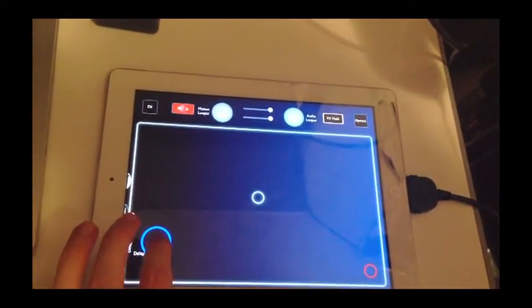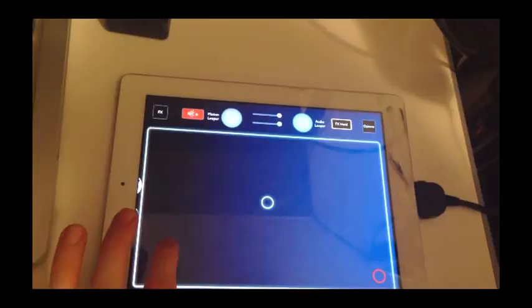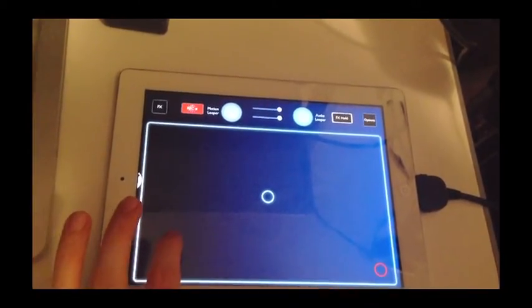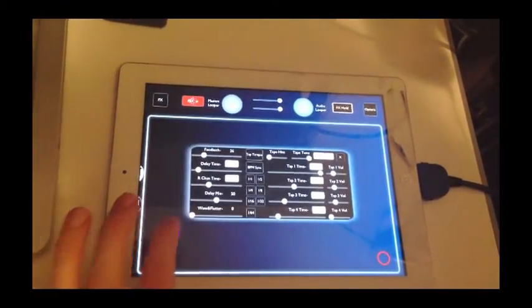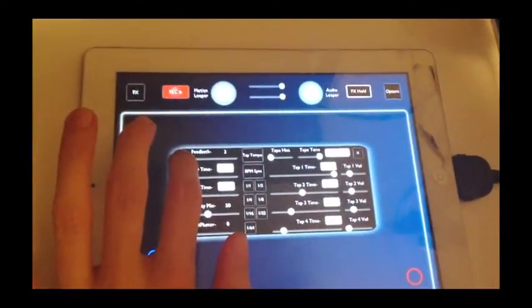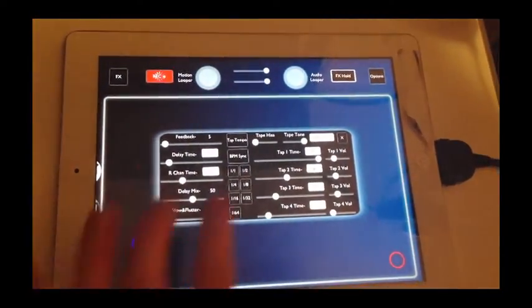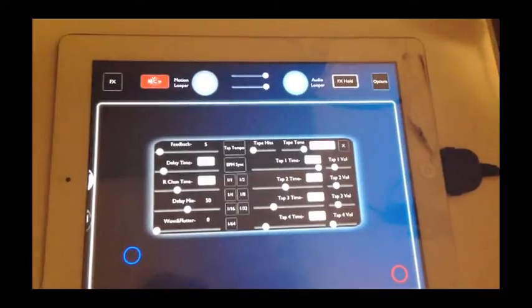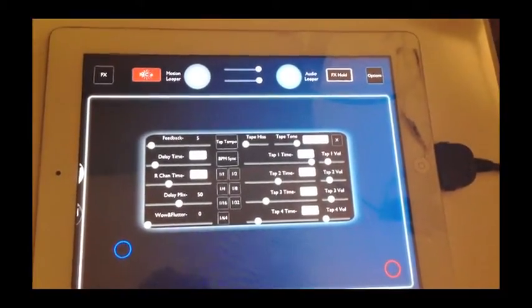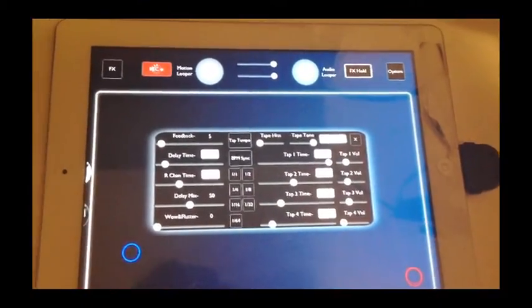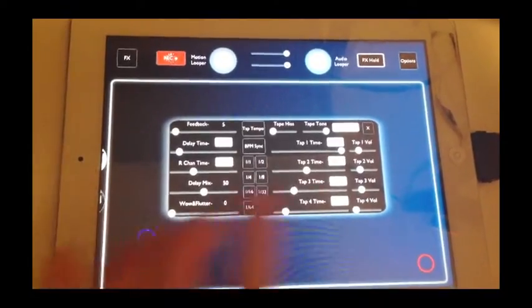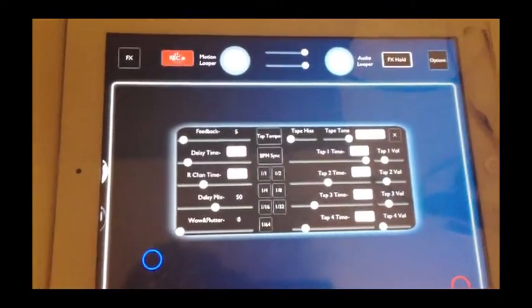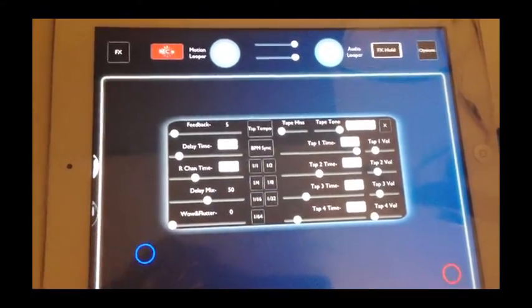To open up the delay panel, you want to touch and hold the blue control ring here, and the delay panel pops up. So I'll go ahead and turn the feedback on the repeats there down. Now you'll see all this new stuff pertaining to the multi-tap functionality and a couple of other things.